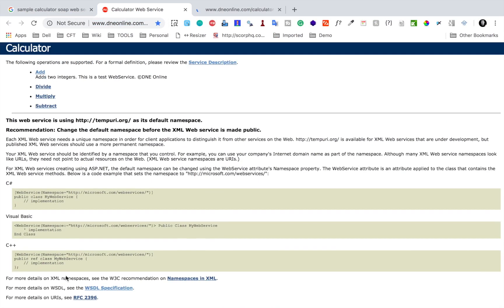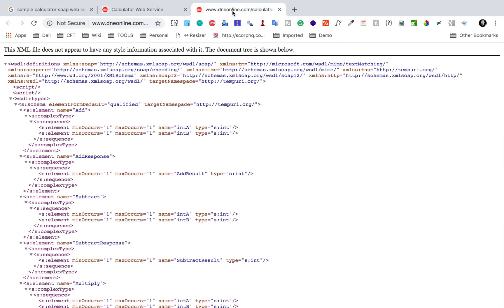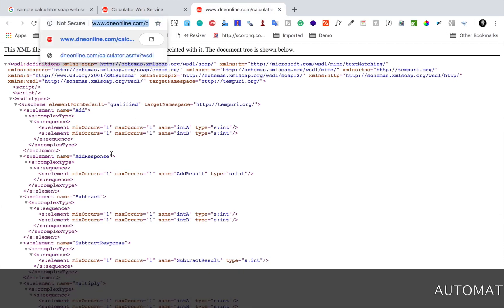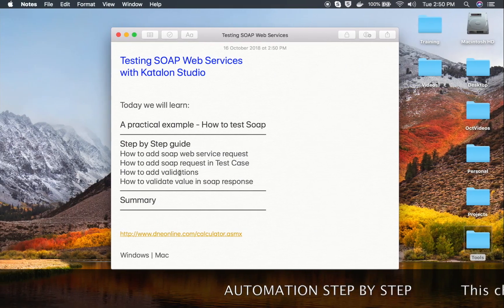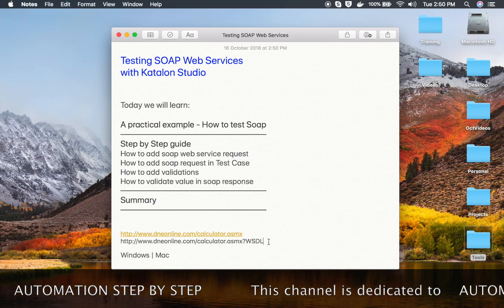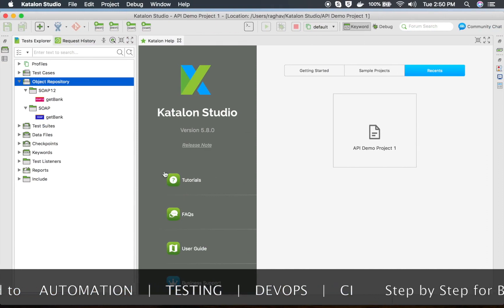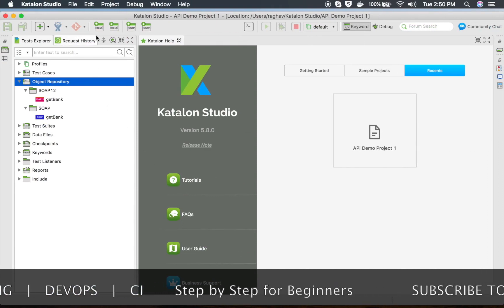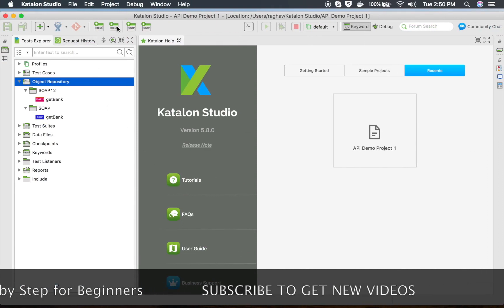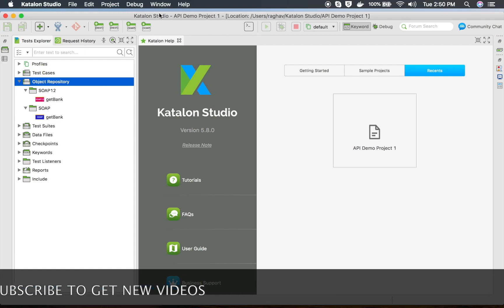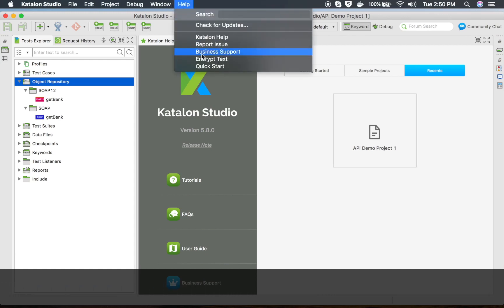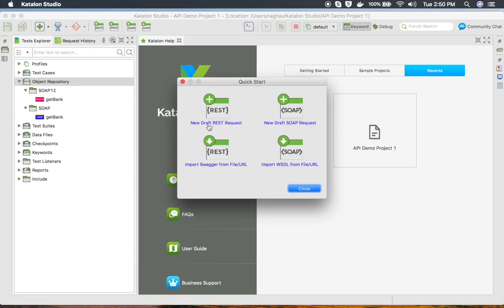I will copy the WSDL URL and also make this URL available. This is the WSDL URL for this calculator service. You can see we have options to directly create a request, and we can also go to Help and Quick Start and select a new SOAP request or import WSDL.